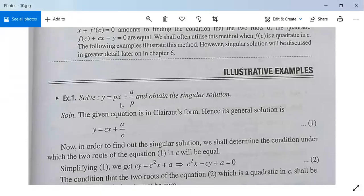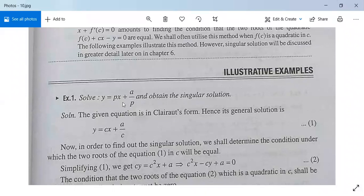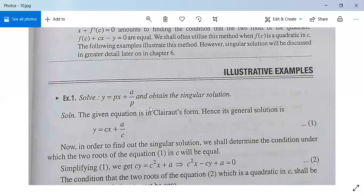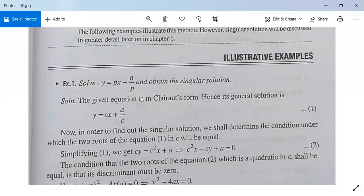Example one: y is equal to px plus a by p. Obtain the singular solution. This equation is of the type y = px + f(p), where f(p) = a/p. So this equation is in Clairaut's form, and the general solution is obtained by simply replacing p by c: y = cx + a/c.